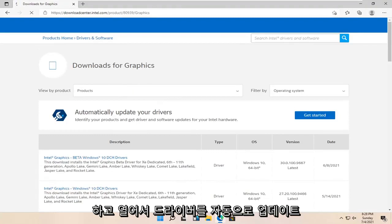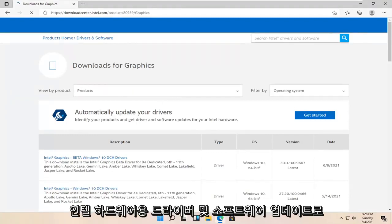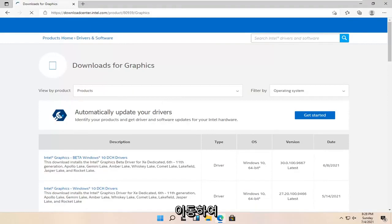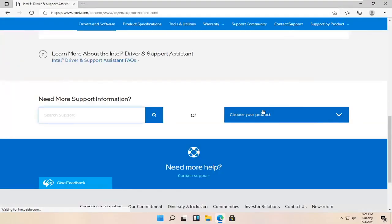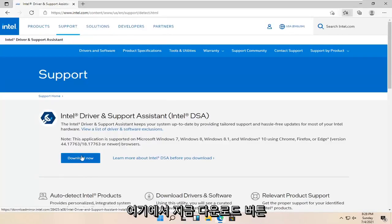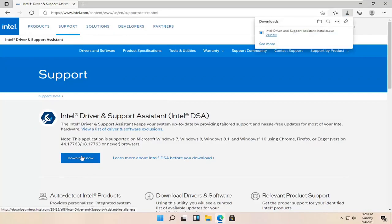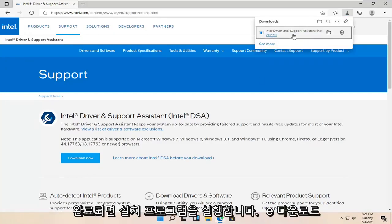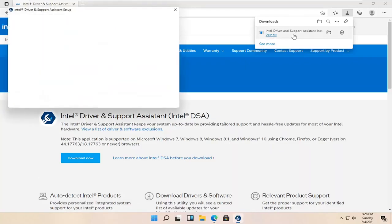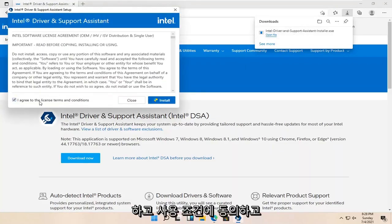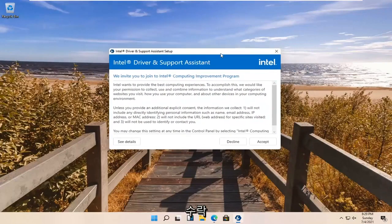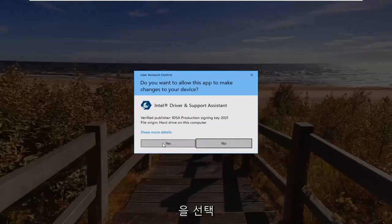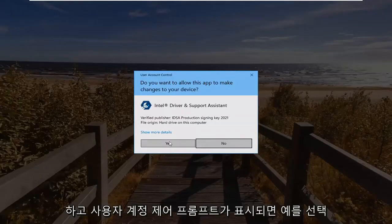We're going to automatically update your drivers. It will identify your products and get the driver and software updates for your Intel hardware. Go ahead and select the Get Started button, then select the Download Now button. Run the installer once it's done downloading, agree to the License Terms and Conditions, and select Install. Select Accept, and select Yes if you receive the User Account Control prompt.